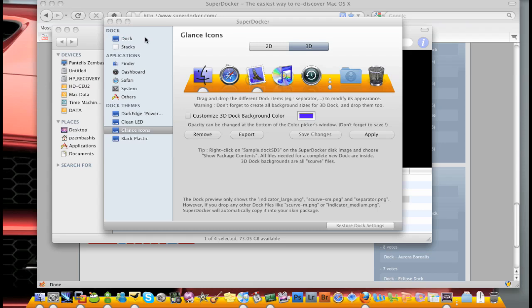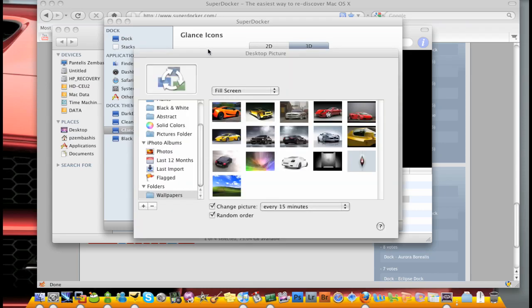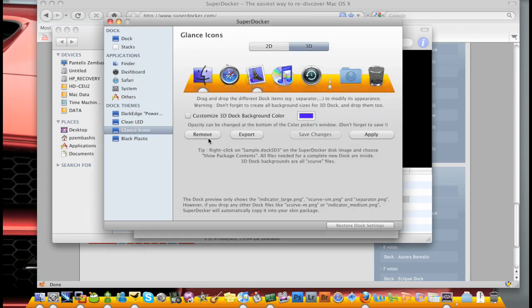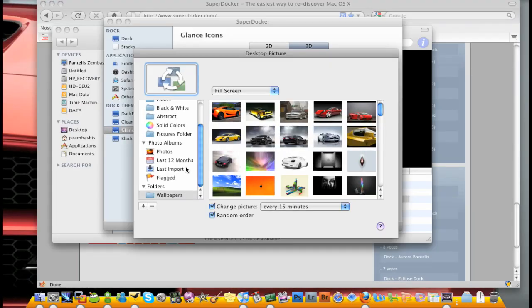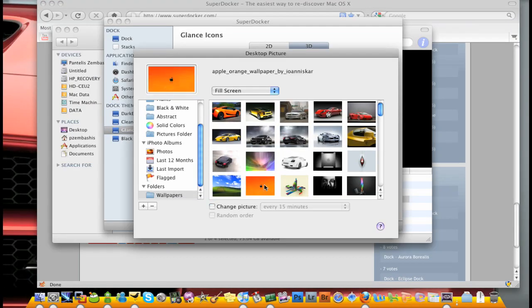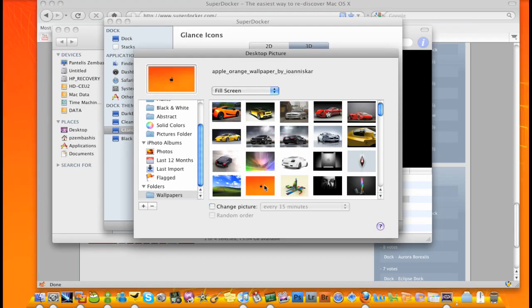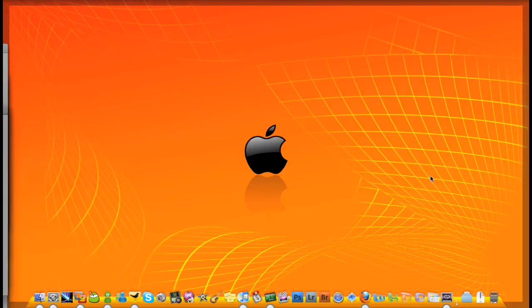When things actually start loading up, okay. There we go, we've changed the color of our dock to orange.